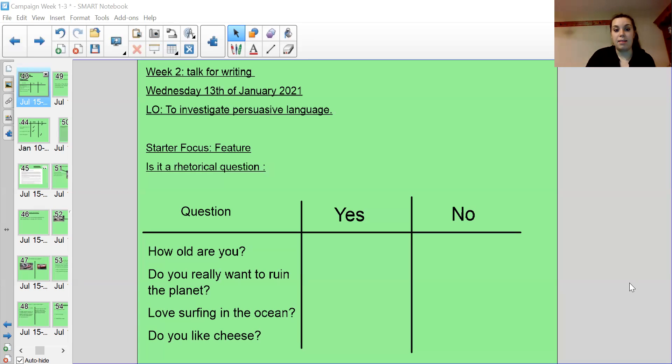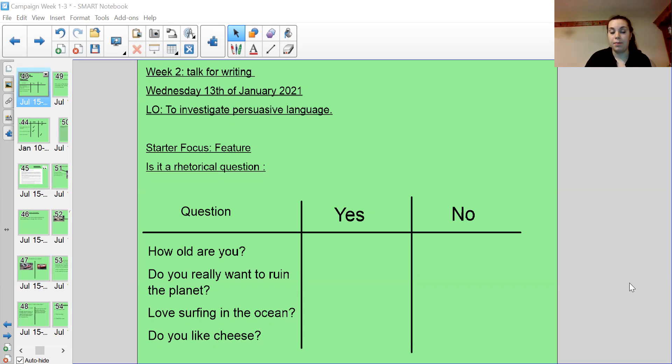So the date is Wednesday the 13th of January and we are going to investigate persuasive language today.